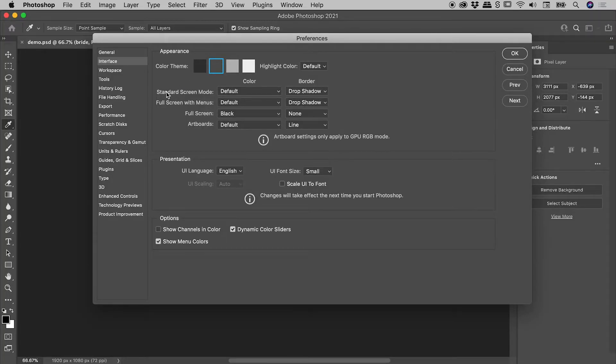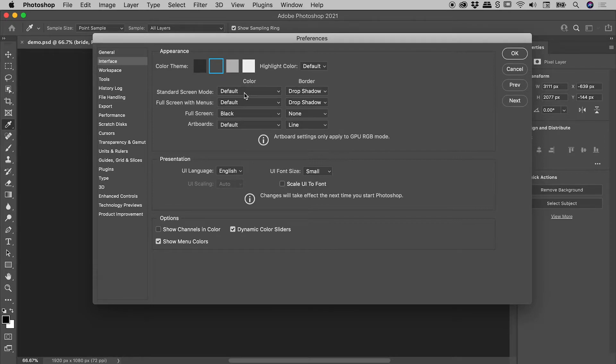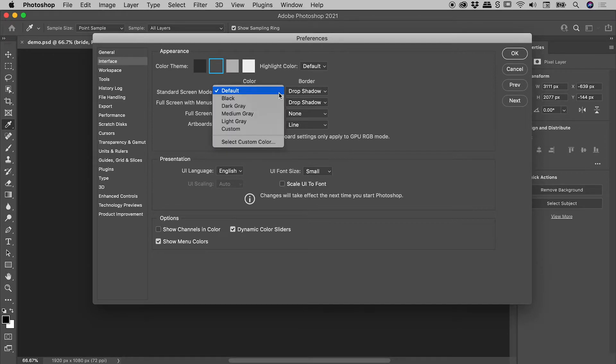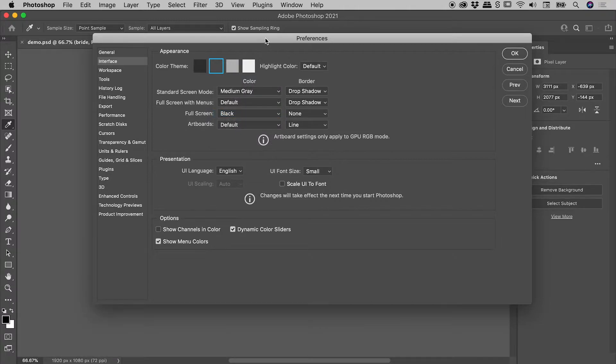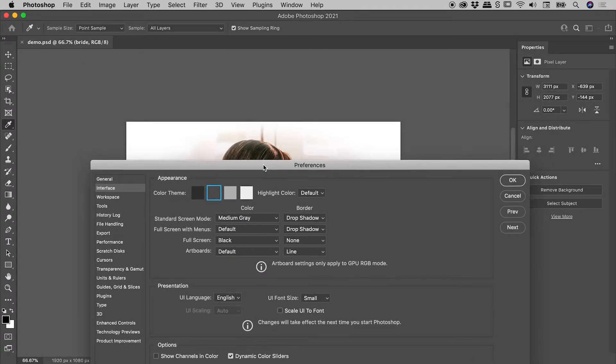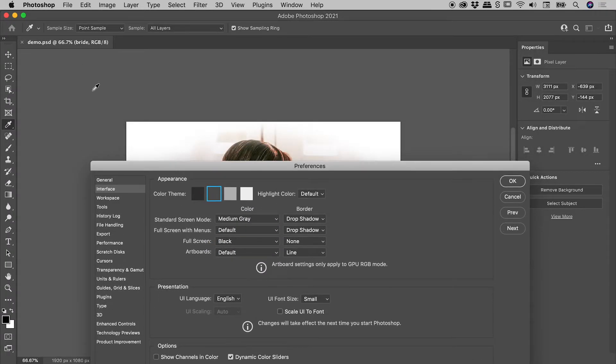Down here where it reads Standard Screen Mode, the color drop-down reads as default. I'll change this to Medium Gray, and you can see that changes the color that surrounds your image.